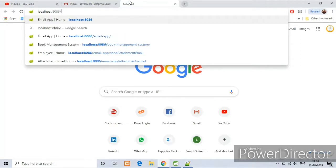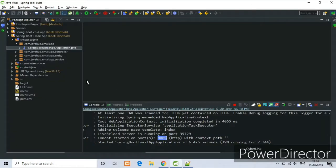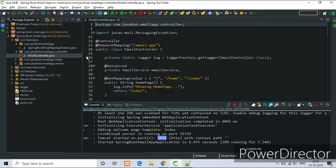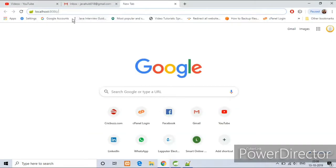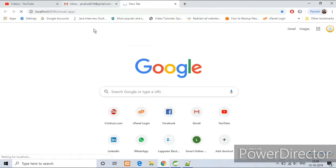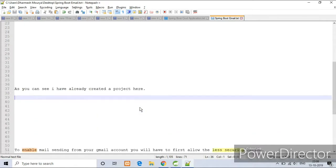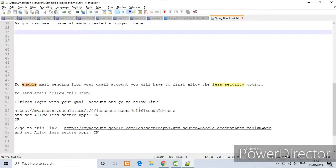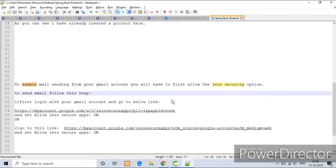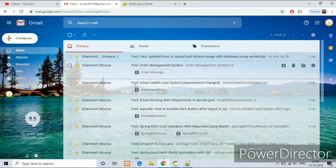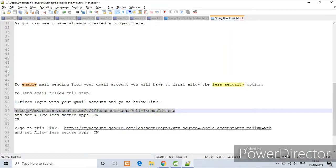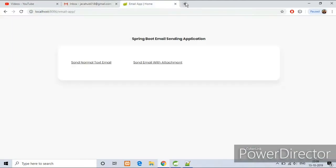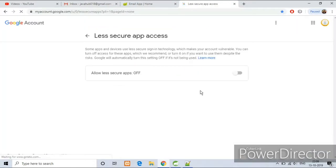As you can see, there are two interfaces. Before sending email, we have to enable sending from our Gmail account. So to enable it, for this step go to this URL and allow less security.